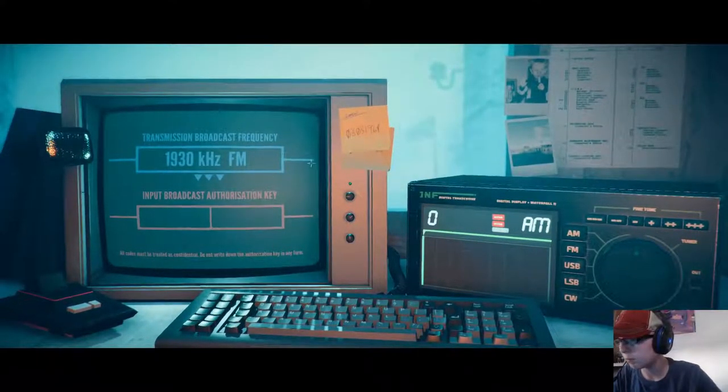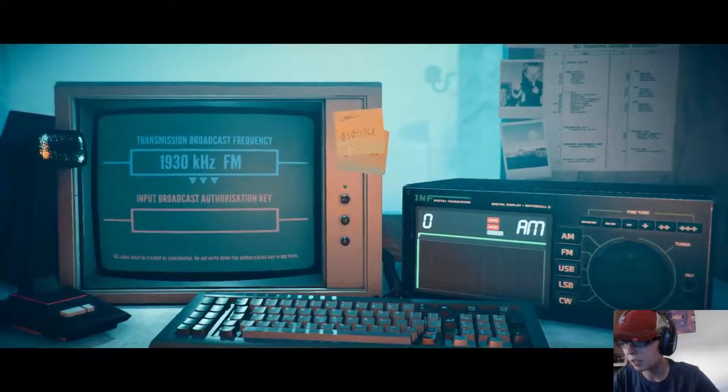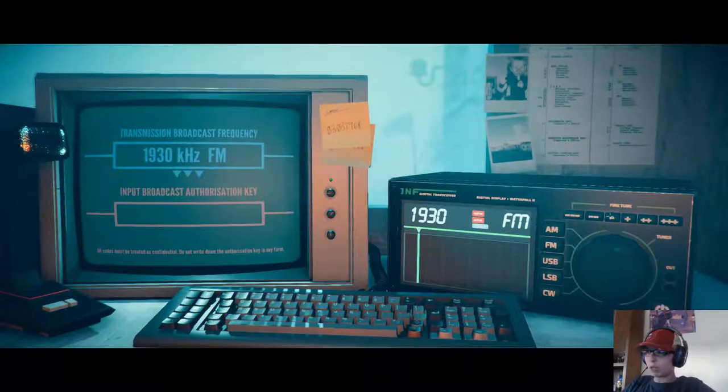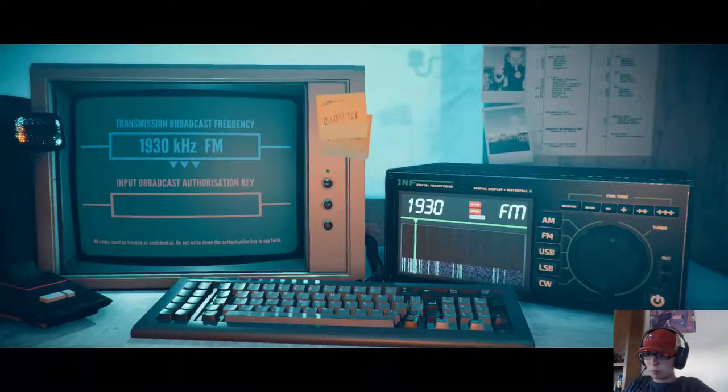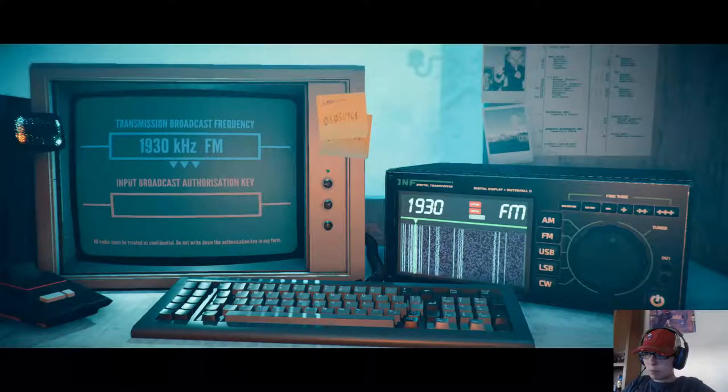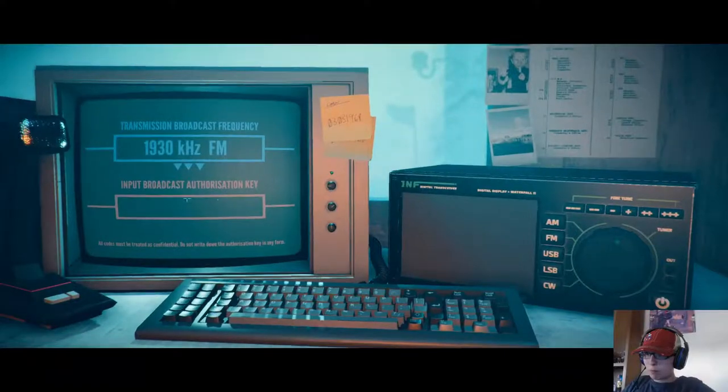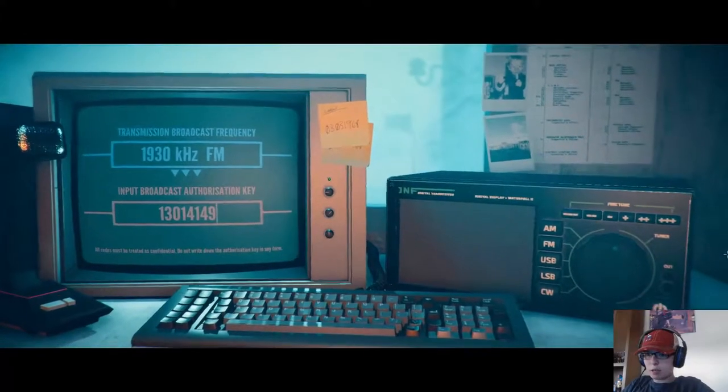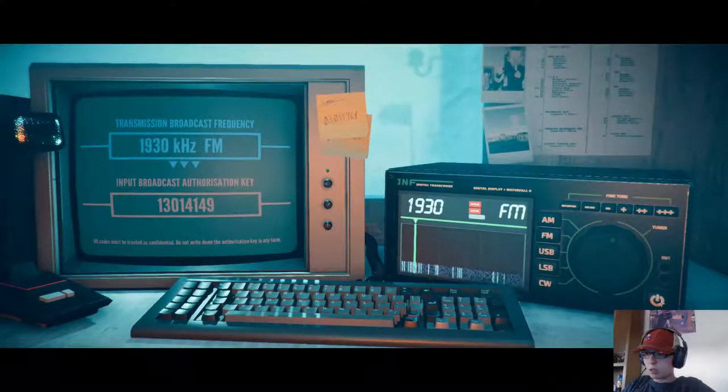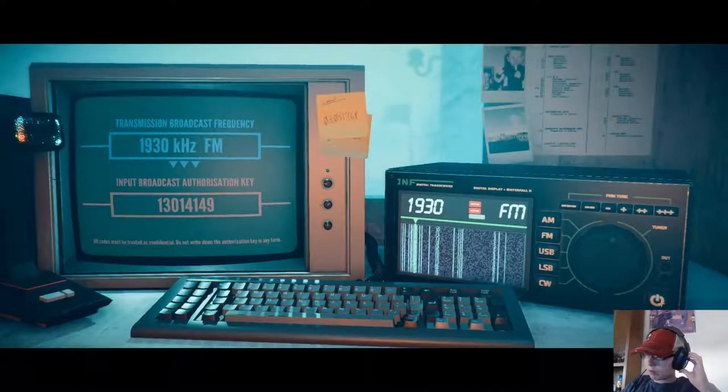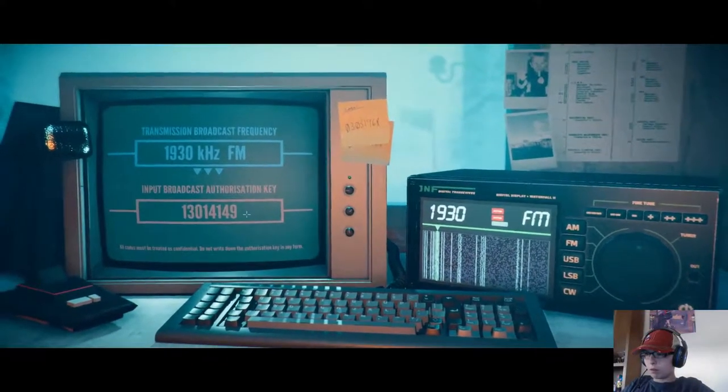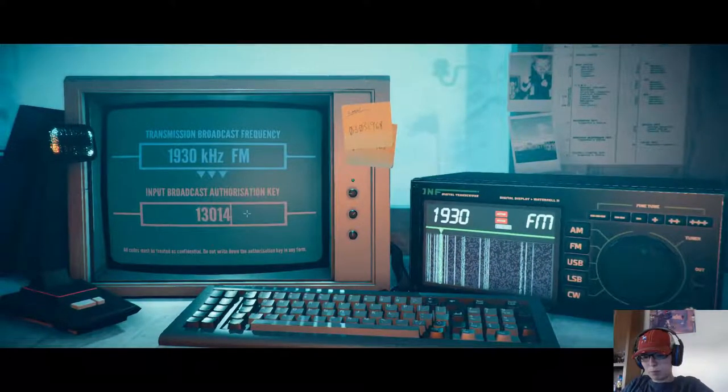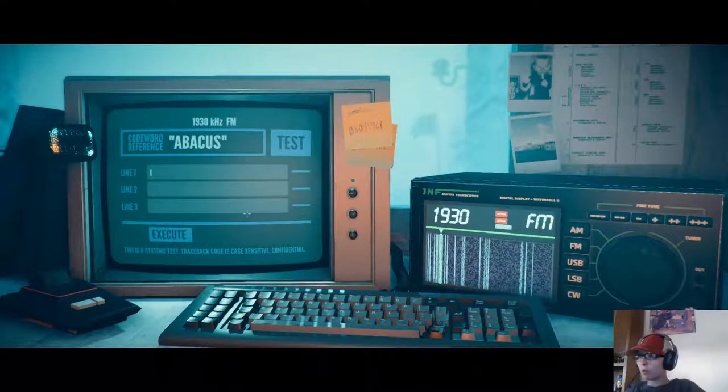Authorization key. How do I... I feel like it's that sticky note. 1930 FM. Ooh! 13, 0, 14, 14, 9. 13, 0, 14, 14, 9? 13, 0, 14, 14, 9, 3. There we go.